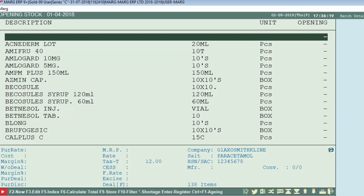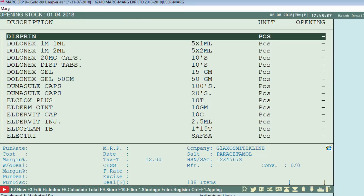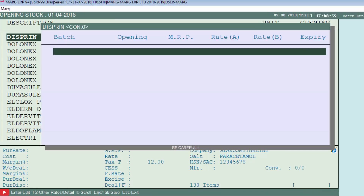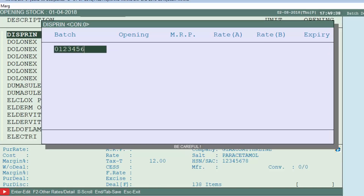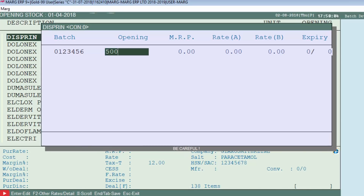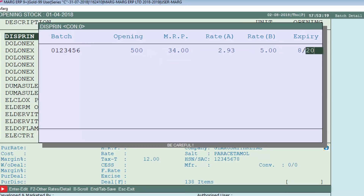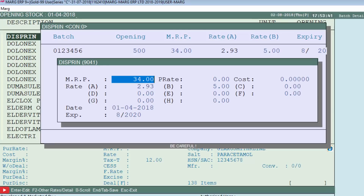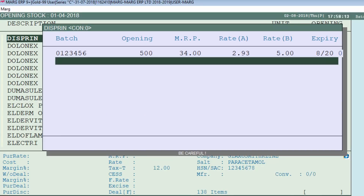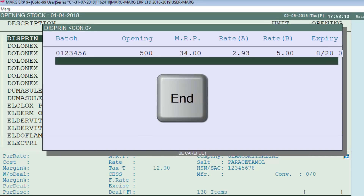Now as you accept, it will show you all the stocks of the company. If you want to enter the opening balance for an item, press Enter on that item. In this window, first enter the batch number, then enter the opening balance, then the various rates defined for the item — whether MRP, Rate A, and Rate B — then you can enter the expiry date of the item. A rates window will appear and you can enter more information for this item.